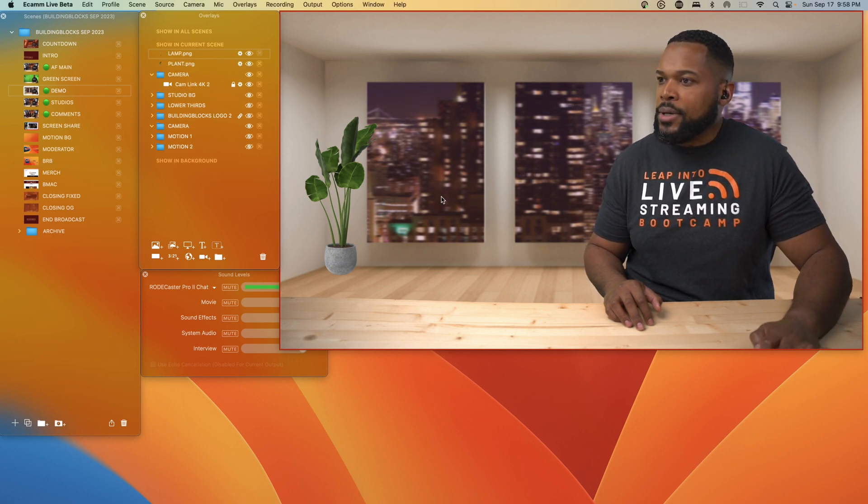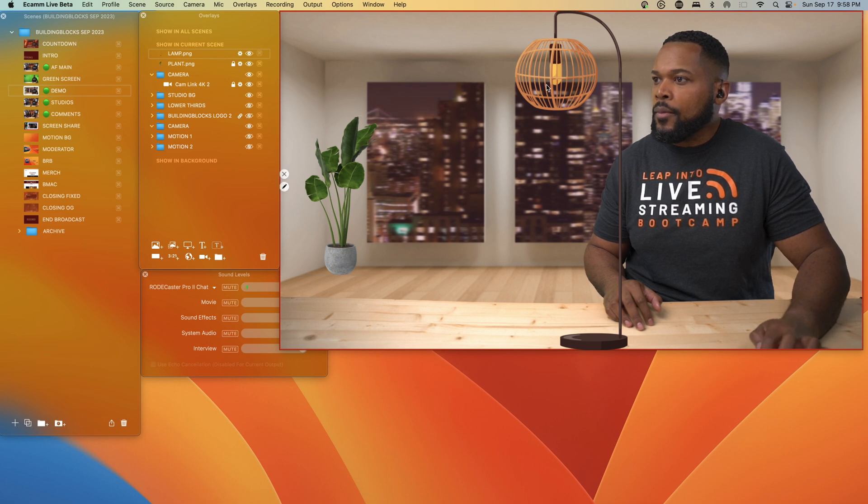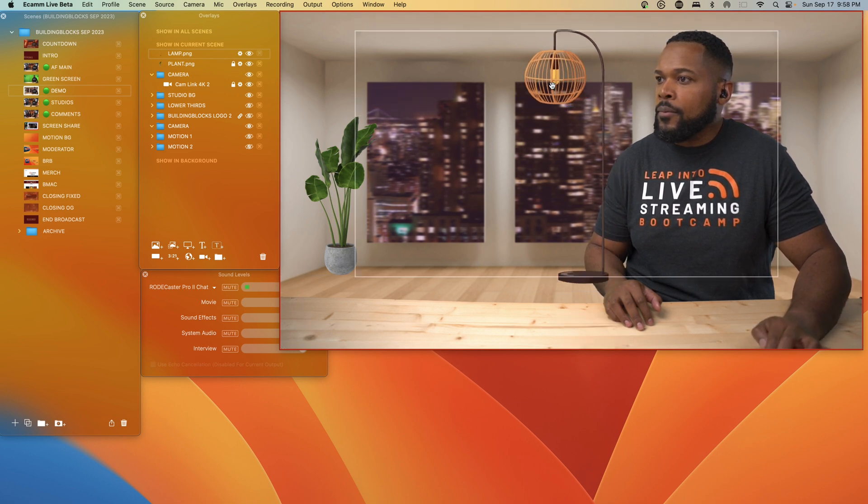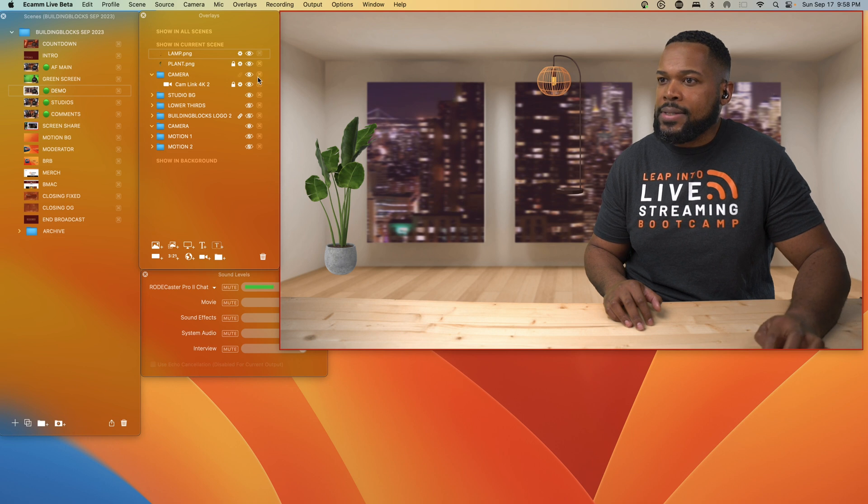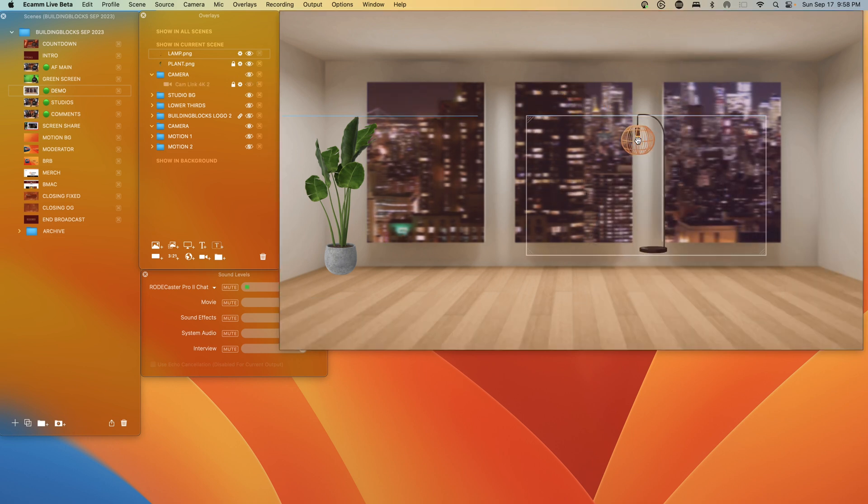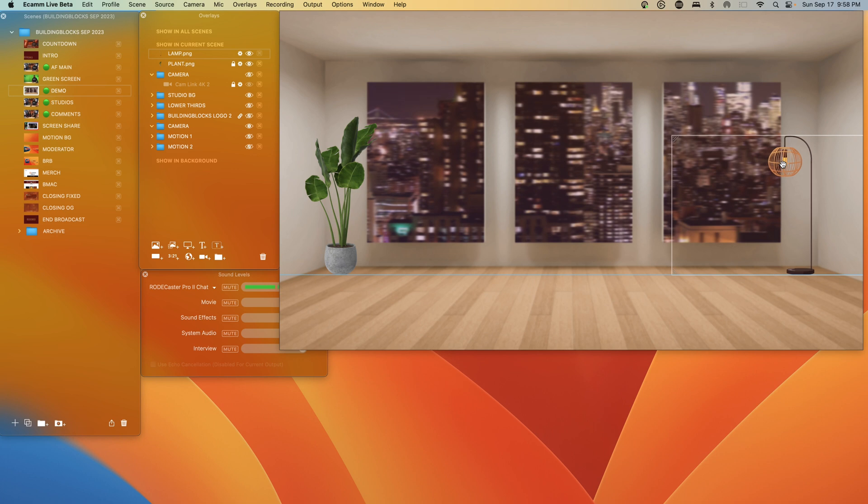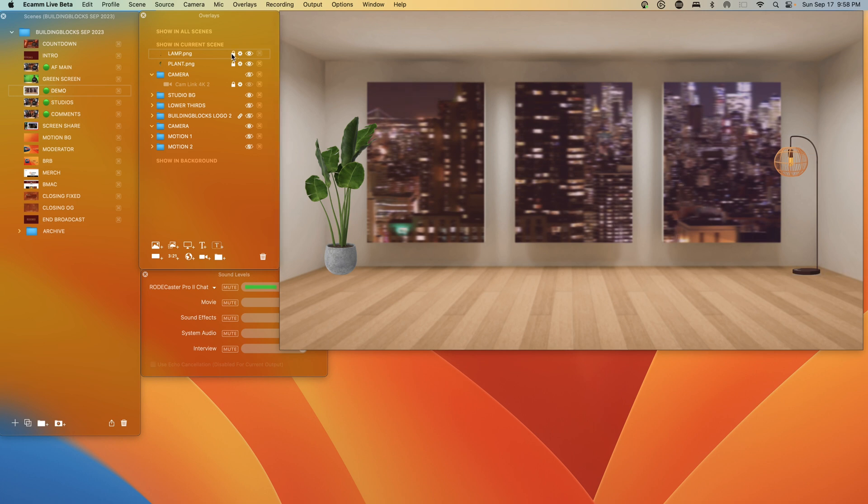And let's see what else we got here. We can actually bring in this lamp here. Let's shrink that down to size. Let's hide the camera for a little bit and maybe bring this in the corner here like so. Let's lock it down in place.